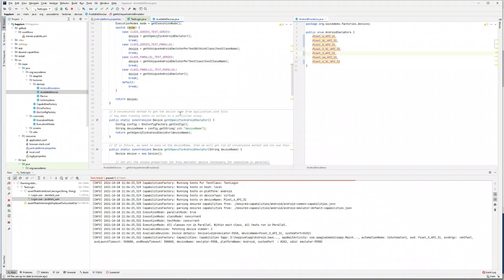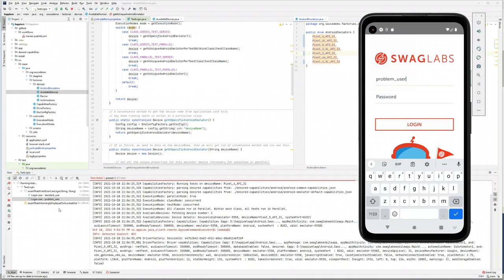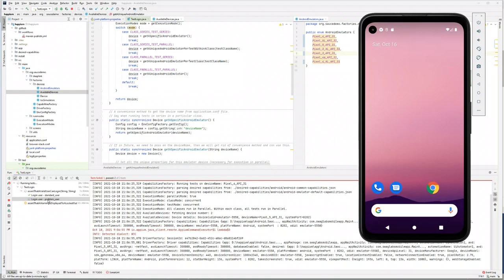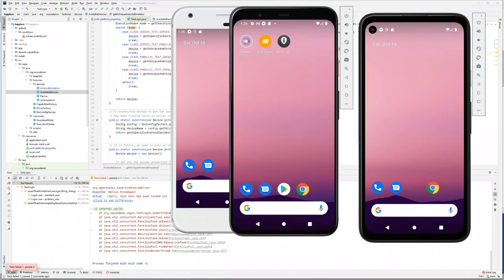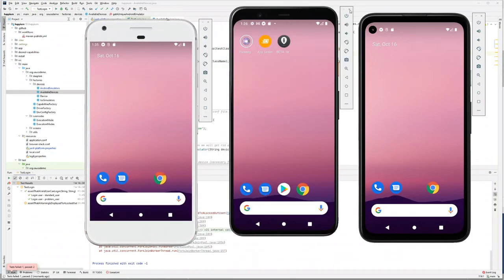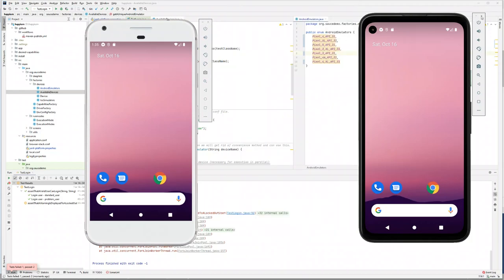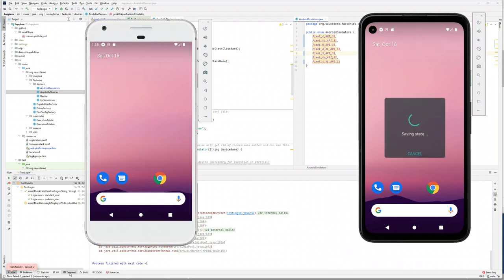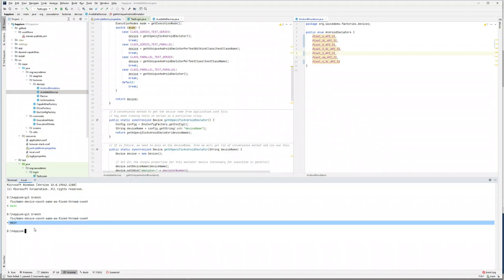This is because we do not have any logic implemented in our available devices to reuse existing devices. In a new branch I have actually fixed that. Let this test finish, then I'll close all the emulators and start again. We saw it created three emulators — what we actually want is only two emulators. In the new version of Project Happium I've changed that. Let's go to the branch — as you can see I'm on the main branch which is what I demoed last time.